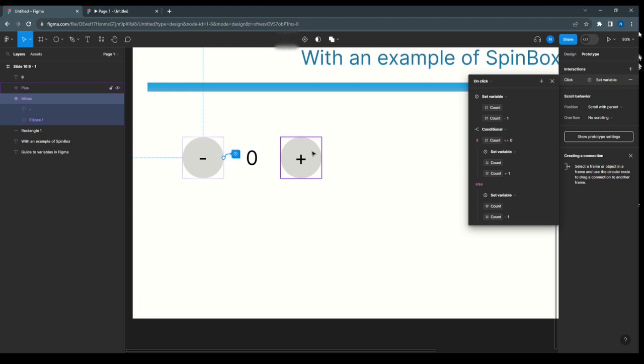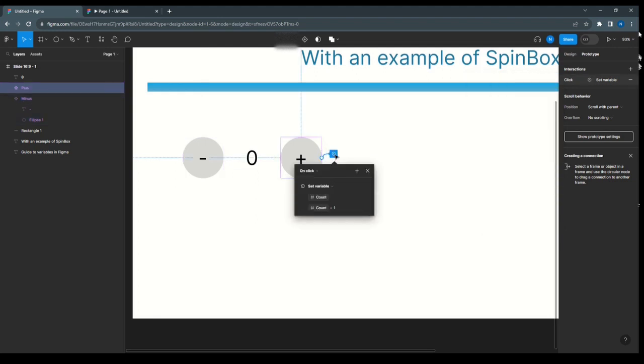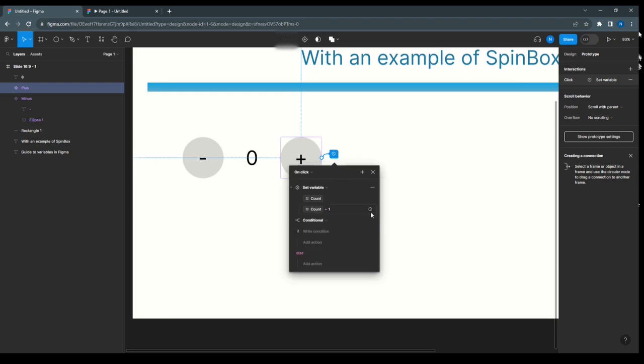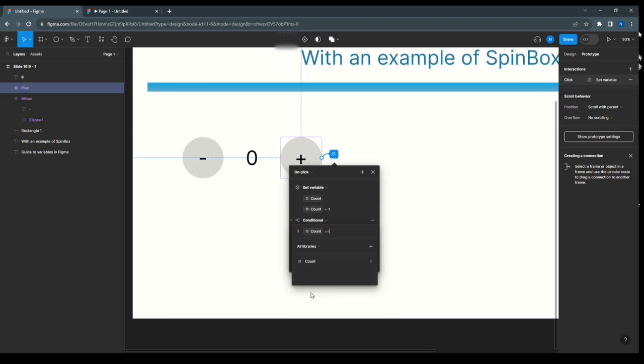Now we are going to write the condition for plus. Here it should not be more than 10. So for that, we'll add condition and write: select count, if count is greater than or equal to 11, because we need it till 10.